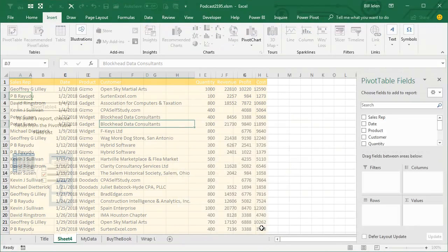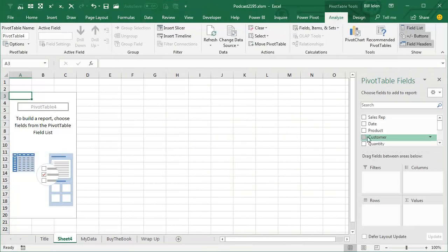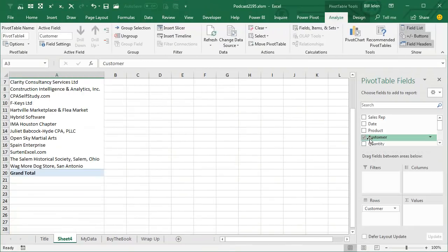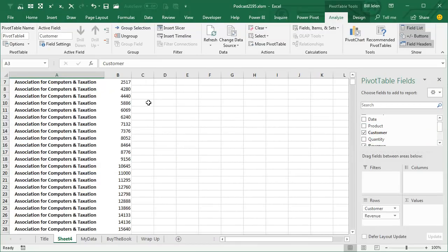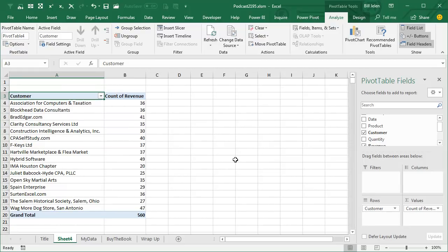So, Insert Pivot Table, OK, I'll choose Customer, I'll choose Revenue — see, Revenue goes to the wrong spot, I drag it to the right spot, and I'm getting a count instead of a sum. So it has to be a truly empty cell, not spaces. But overall, a great improvement.